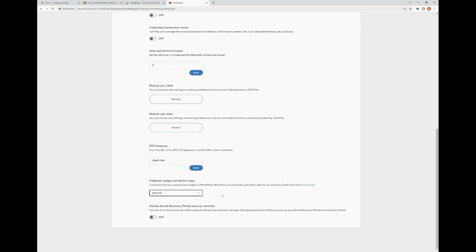At the very bottom, we have Dismiss Secret Recovery Phrase Backup Reminder. Turn this on to dismiss the secret recovery phrase backup reminder message. We highly recommend that you back up your secret recovery phrase to avoid loss of funds. It's something you don't necessarily have to turn on if you have already backed up your secret recovery phrase and have it somewhere safe.